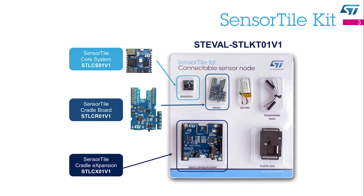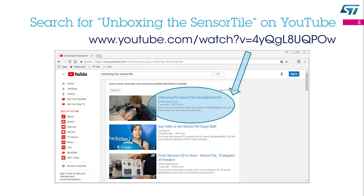The SensorTile kit includes two different motherboards that can extend its capabilities: the SensorTile cradle board and the SensorTile cradle expansion board. If you want to learn how to assemble the SensorTile, search the unboxing the SensorTile video on YouTube.